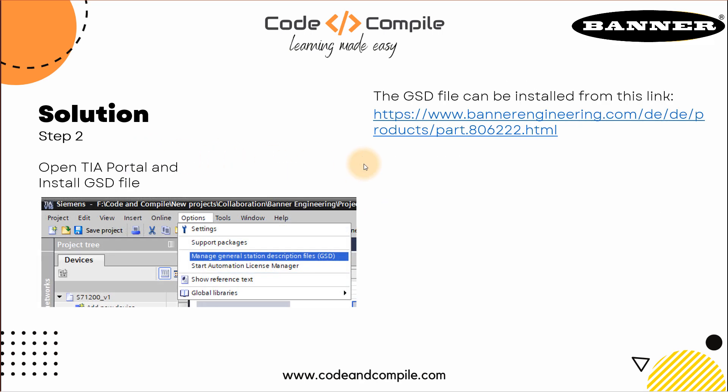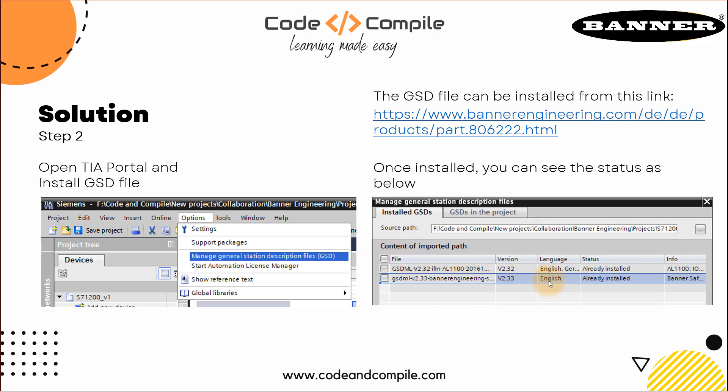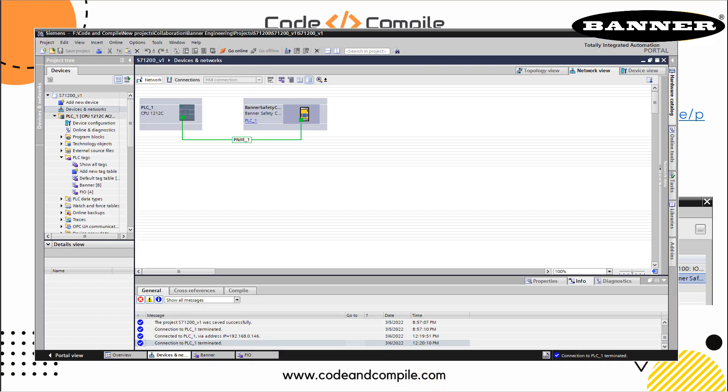Step two is we have to install GSD file in our TIA Portal PLC program. I'm using TIA Portal in this case. To install the GSD file, you can go to this link, download the file, and then you have to go to options and click on manage general station description files. Once you click that, you can install the file. If it's already installed, you will see your status here.